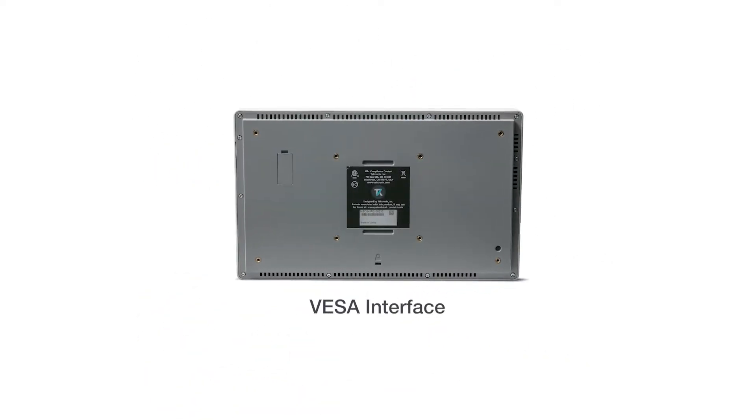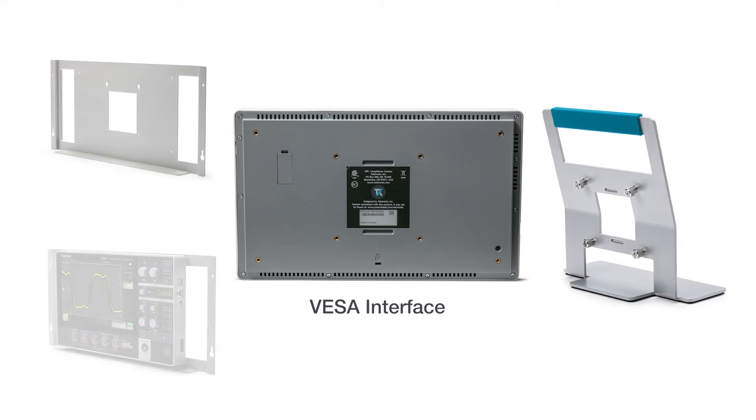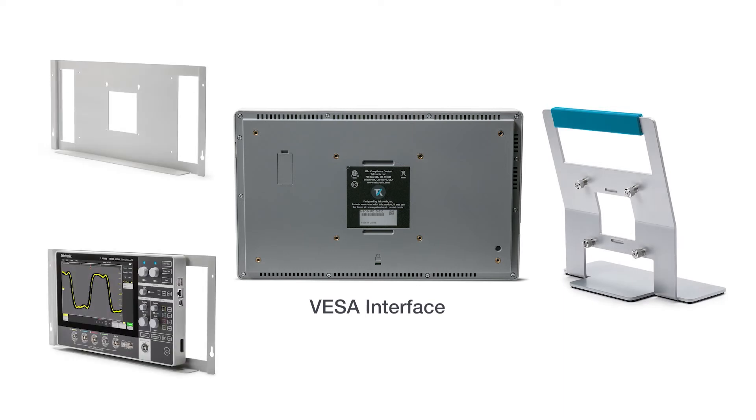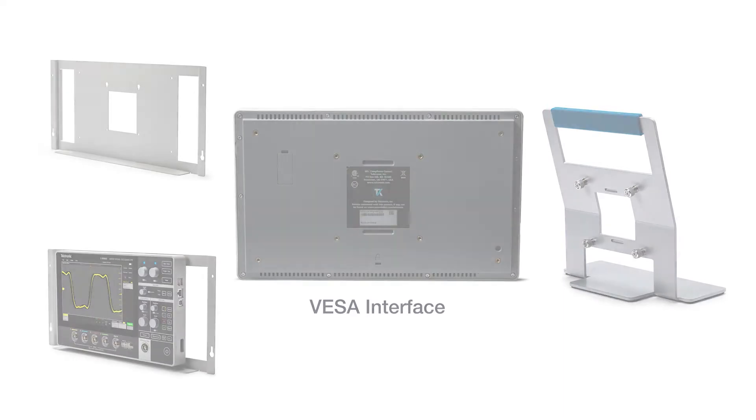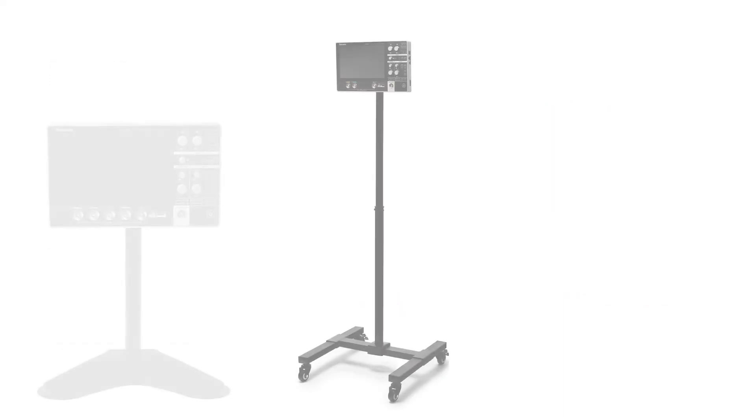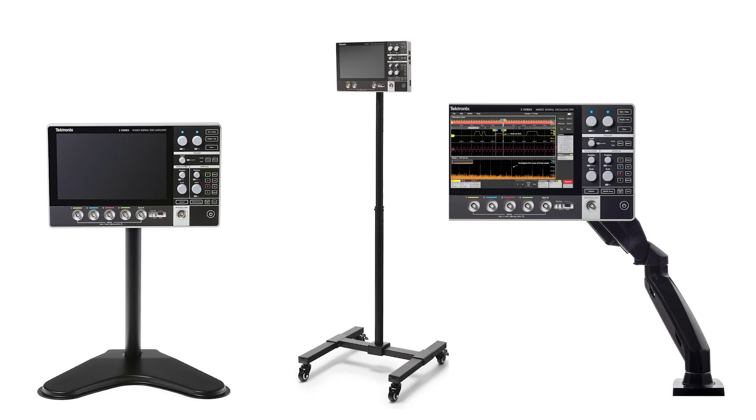The built-in standard VESA interface can be used to attach the scope to a range of Tektronix accessories, as well as a variety of off-the-shelf VESA mounts available in the market.